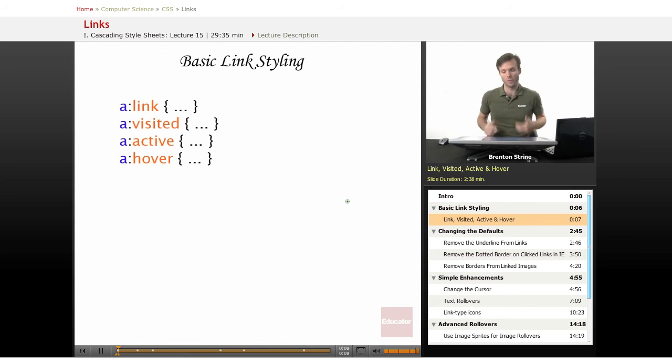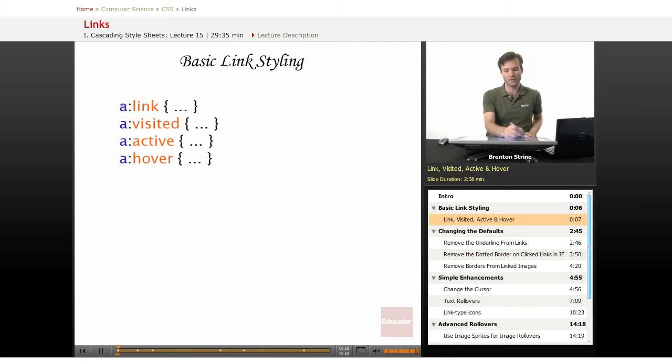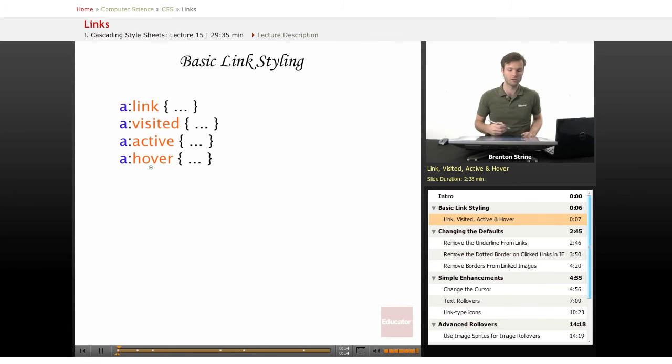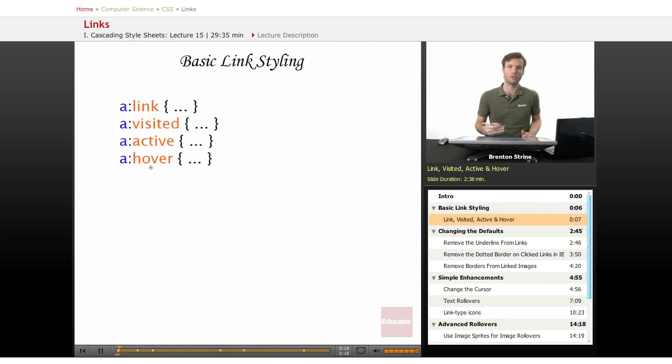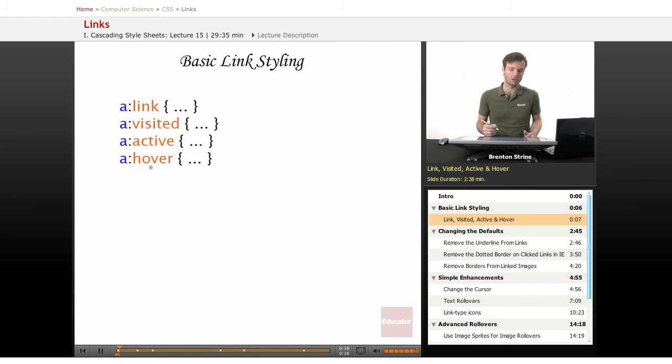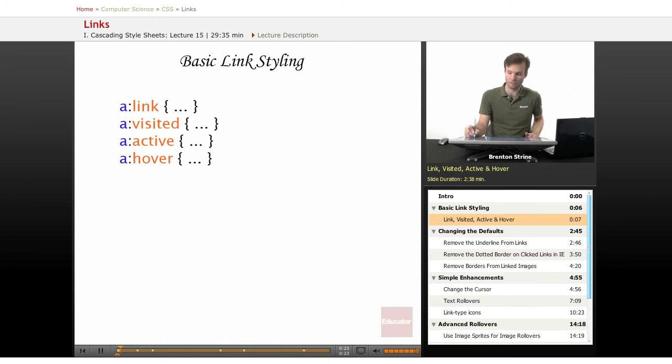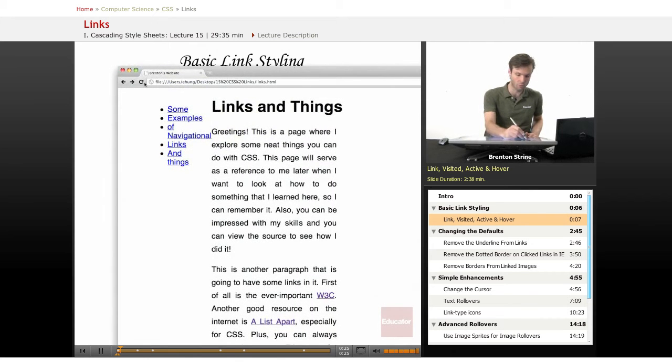The basic links you're going to be dealing with are these four pseudo-elements, and these correspond to some of the styling that was available in HTML before CSS was even around to style the different history states of various links. So for example here,